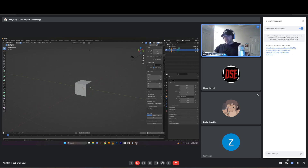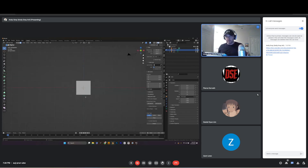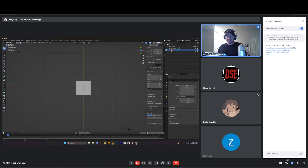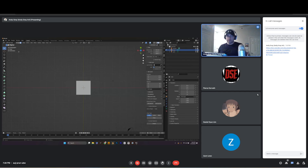The numpad is super important. Press 1 on the numpad and it takes you to Front Orthographic view — you'll see it labeled in the top left. Press 3 for Right Ortho view. Press 7 for Top Down Ortho view. There's no Left or Bottom Ortho button because pressing 9 while in any ortho view flips it — so if you're in Top view and want Bottom, press 9. Same for Right to Left.